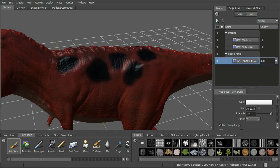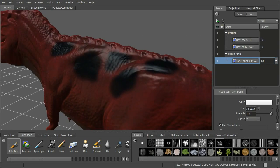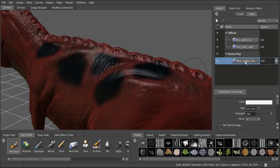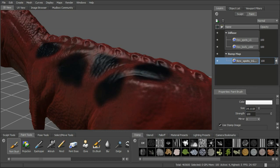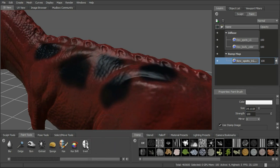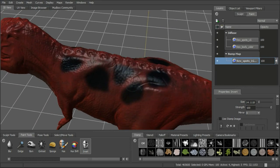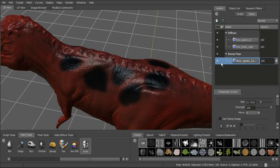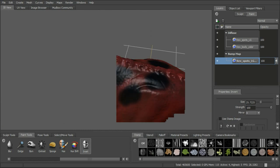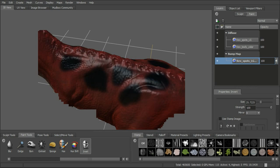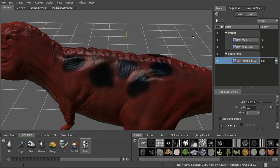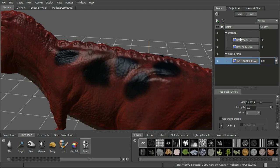A problem is that the black of the spots wants to push the bump down, but we want to raise it up. We'll use one of the image adjustment brushes — the invert brush. Make sure to cover the entire map in one stroke without lifting the pen, because going over the same area again will just keep inverting it back and forth. Stroke across the map to raise the bump up.